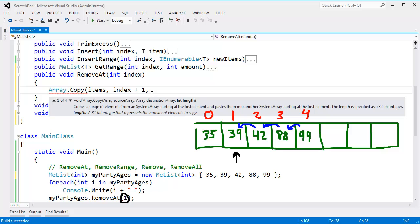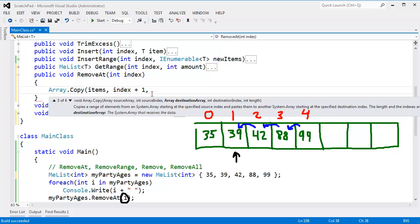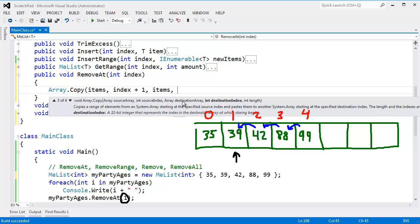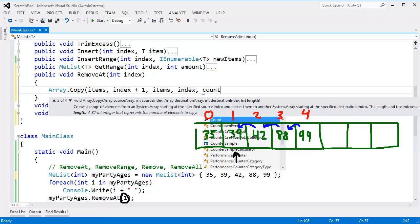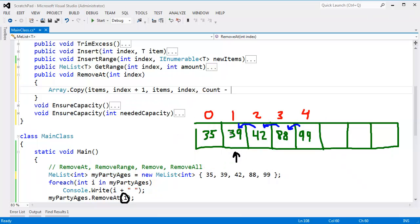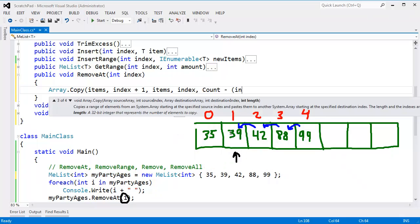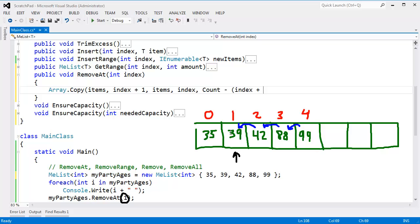And then the next one, the destination array is, again, items. We're copying into the exact same array. The destination index, however, is index. I want to move all these items to the index that we're trying to remove. So I'll say index here, and the length will be count minus index plus 1.